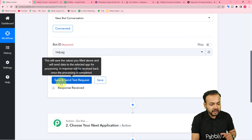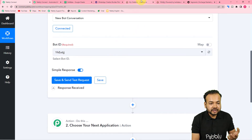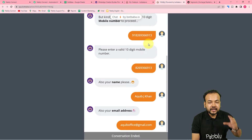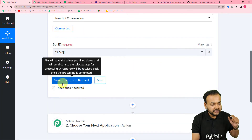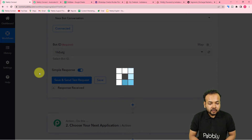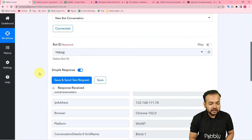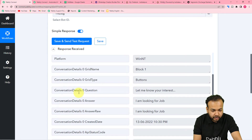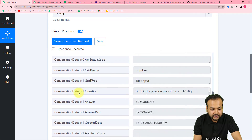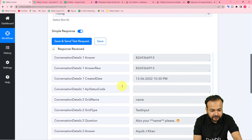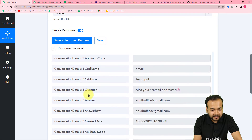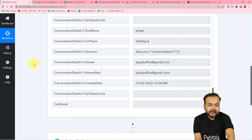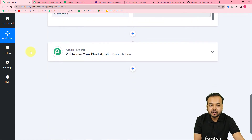Now let's check in our workflow. Here we have the Save and Send Test Request button — click on it and the data of this conversation that we just ended with the bot will be fetched into this workflow. You can see we got the response here, including the questions and the answers the bot received: the phone number, the name, and the email address. We got the details of the person who was conversing with the bot. Now I can add these lead details into my Google Sheets application.